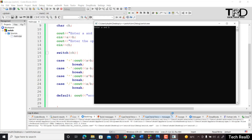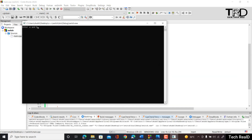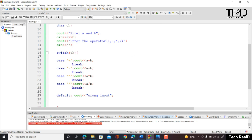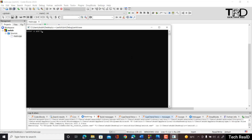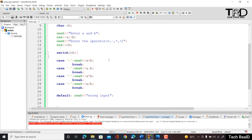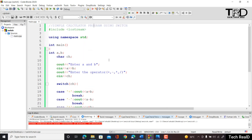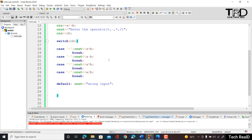Running the program: entering a = 12 and b = 3 with the '+' operator gives 15. Using the divide operator gives 4, which is 12 divided by 3. Testing the default case with an exponent operator gives 'wrong input'. This is how we make a simple calculator program using switch case. I hope the use of switch case is clear — see you in the next video.